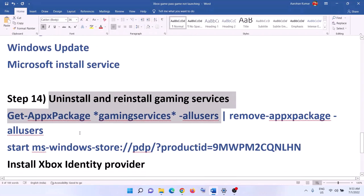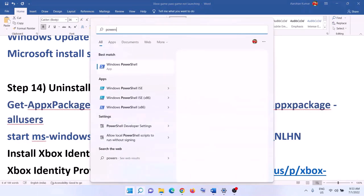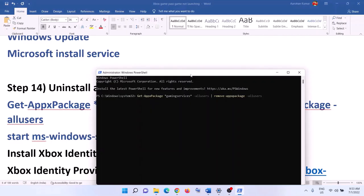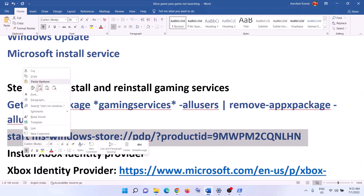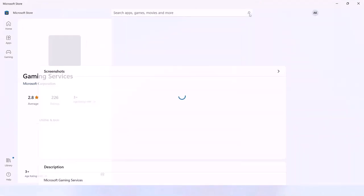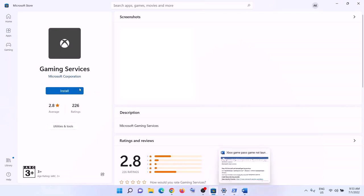The next step is to uninstall and reinstall Gaming Services. Copy the first command from the video description, open Windows PowerShell as administrator, paste the command, and hit Enter — this will uninstall Gaming Services. Then copy the second command, paste it in the same window, and hit Enter. This will open the Microsoft Store where you will see an install option for Gaming Services. Click Install, click yes to allow, let the download complete, and then launch the game.